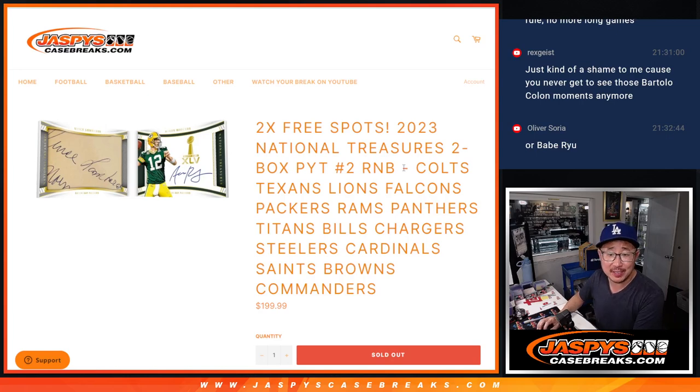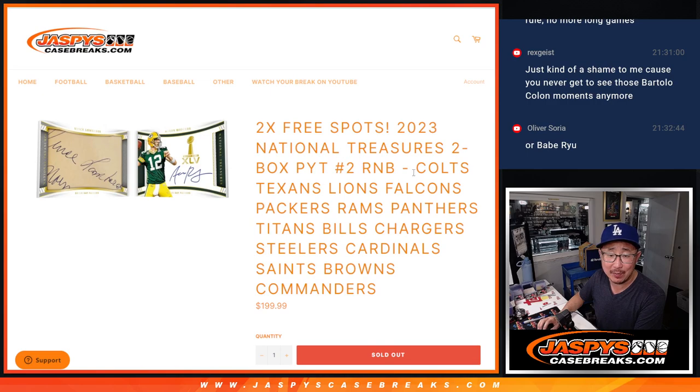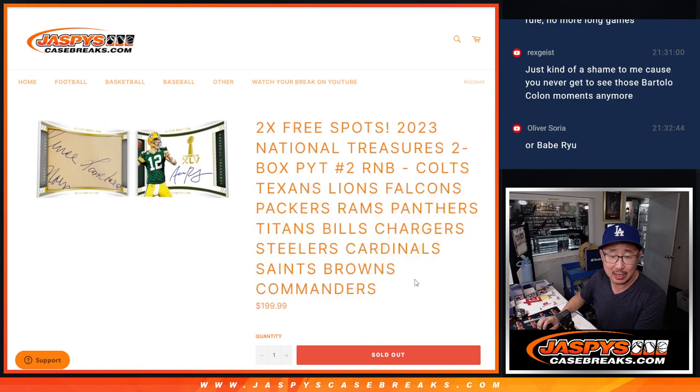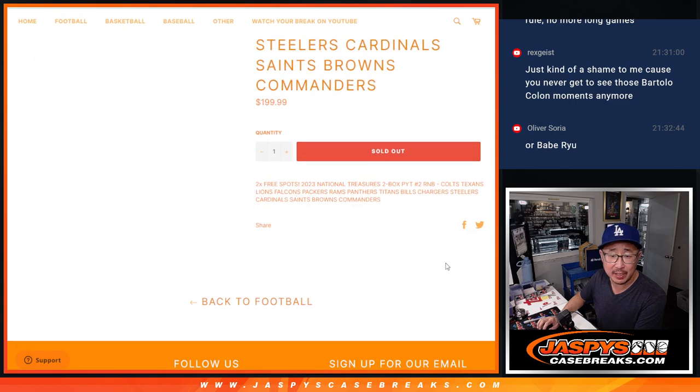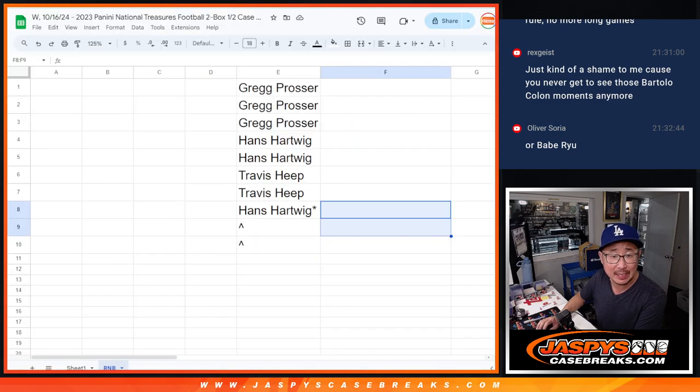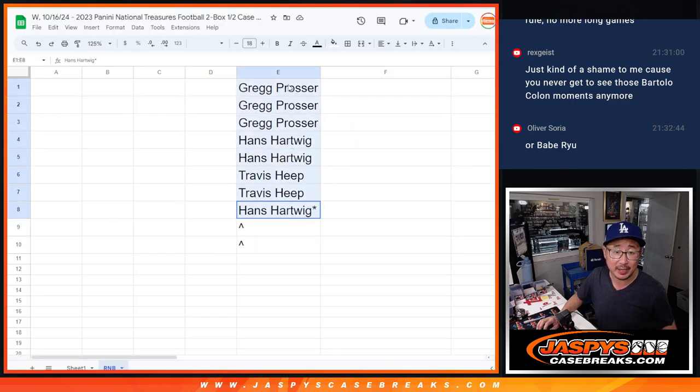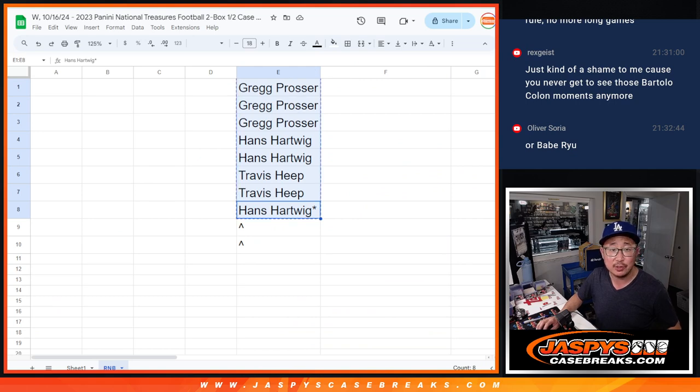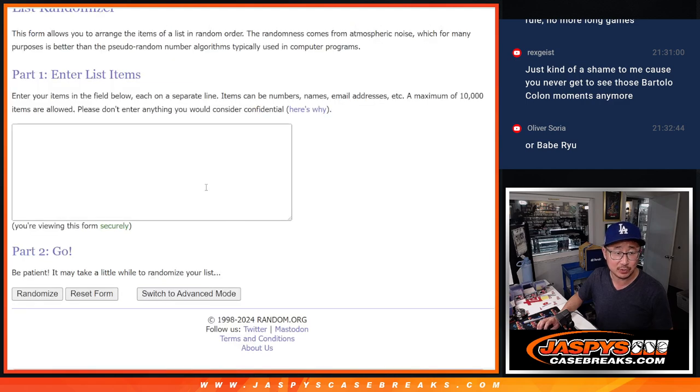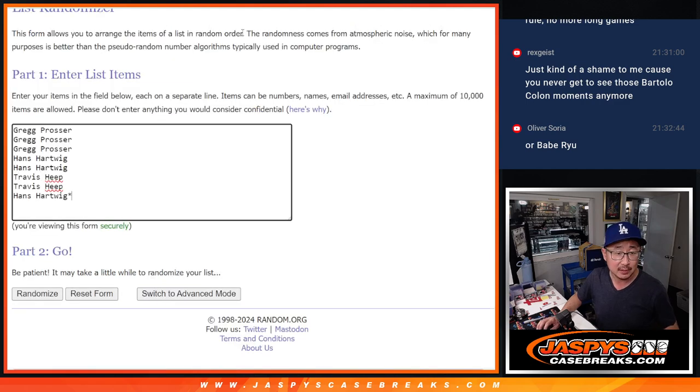Hi everyone, Joe for JaspiesCaseBreaks.com, coming at you with a big random number block randomizer for NT2, box number two. A lot of big teams here. Big thanks to everybody for making it happen. We only sold eight spots outright. Two of you are going to get extra spots.